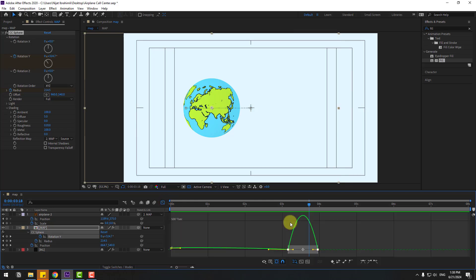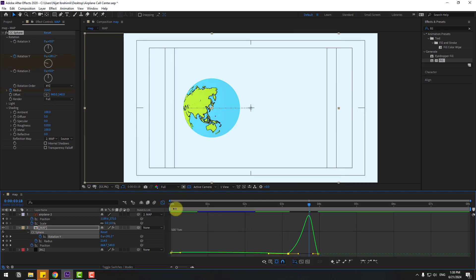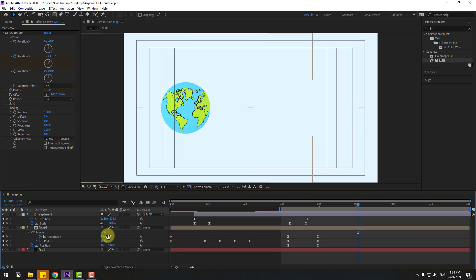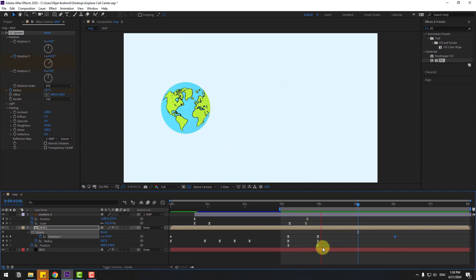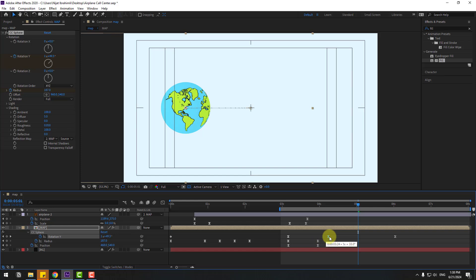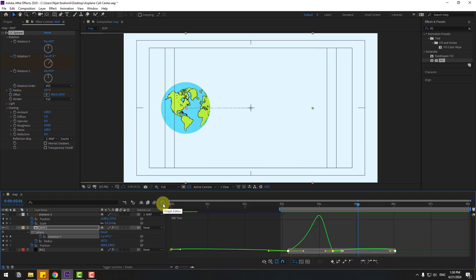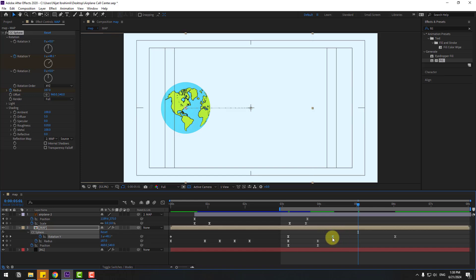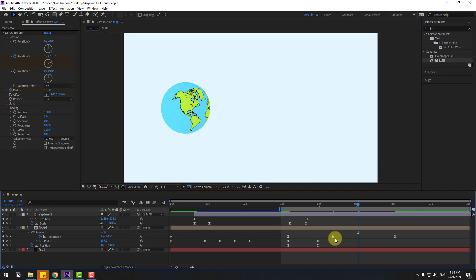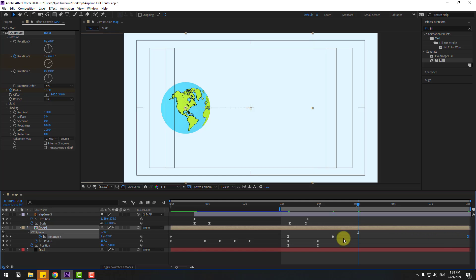Select the keyframes, go to the Graph Editor, select the graph and make a smooth animation. Go to 50 frames and change the rotation slowly, then move to the right. Select the middle keyframe and move it to the right. Select these two frames in the Graph Editor, open the middle keyframe handles and adjust them. Hold Ctrl and double-click to make the keyframe, then move the keyframe to the right for a slower animation.